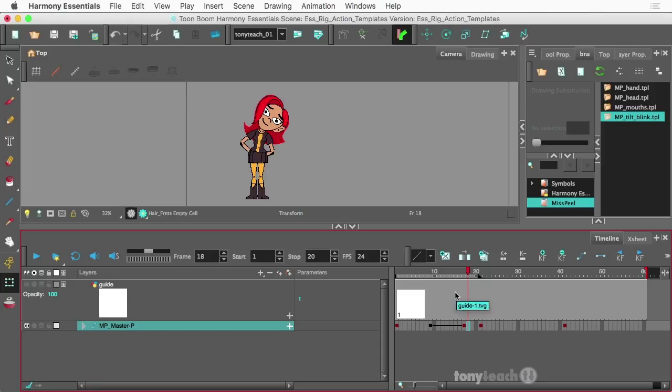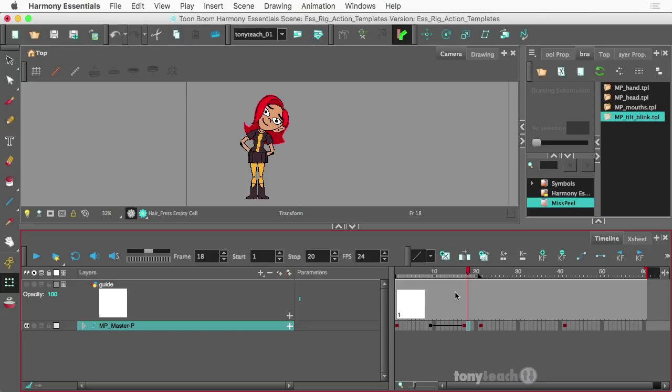So if you've actually created something as simple as an eye blink or maybe something as complicated as a walk cycle, you can save those out as an action template. And that way you don't have to repeat the animation that you've already created. This definitely comes in handy for productions because you can save a lot of time.